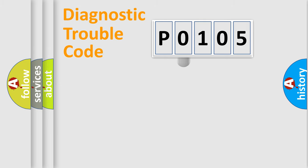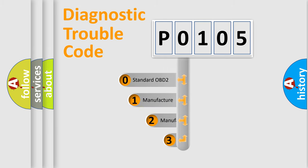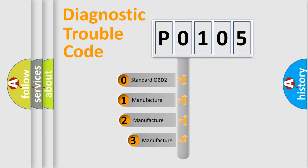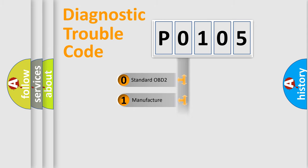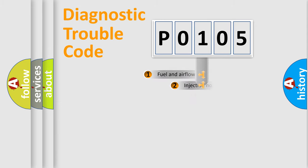This distribution is defined in the first character code. If the second character is expressed as zero, it is a standardized error. In the case of numbers 1, 2, 3, it is a car specific error.